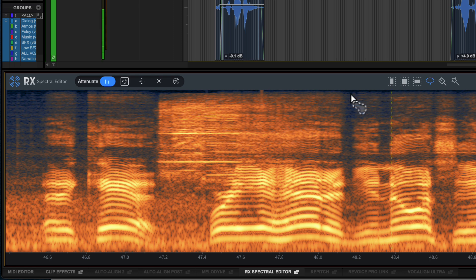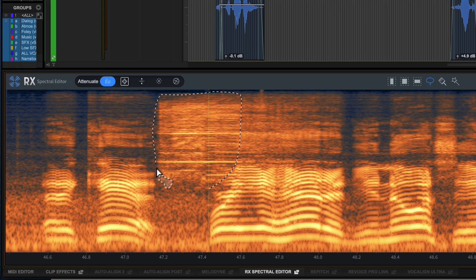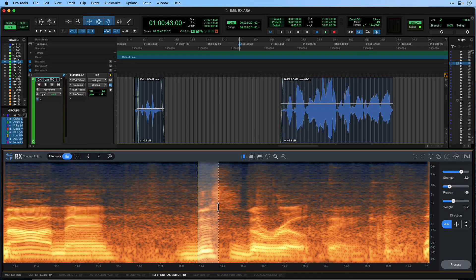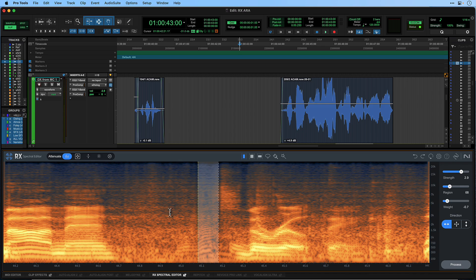This mode removes sounds by comparing content inside of the selection with content outside of the selection. For example, Attenuate can be used to bring noises like door slams or chair squeaks down to a level where they are inaudible and blend into the background noise.